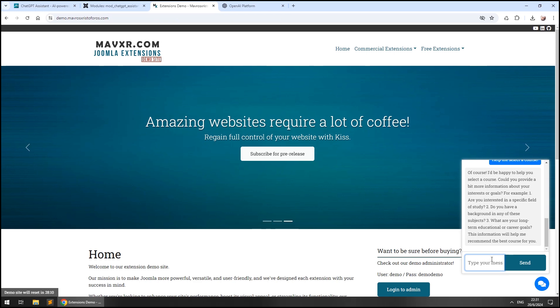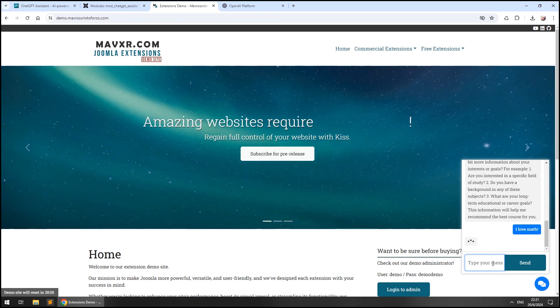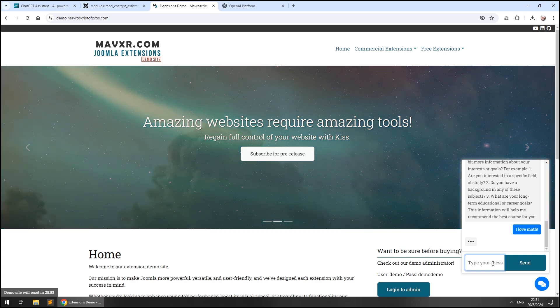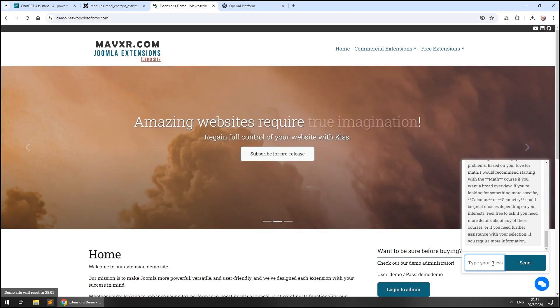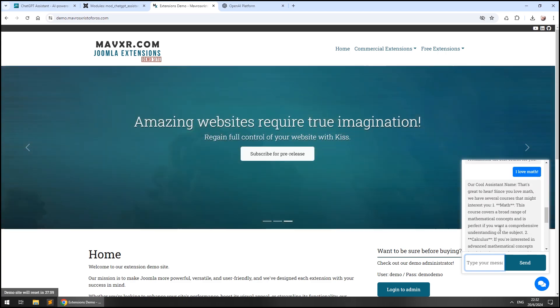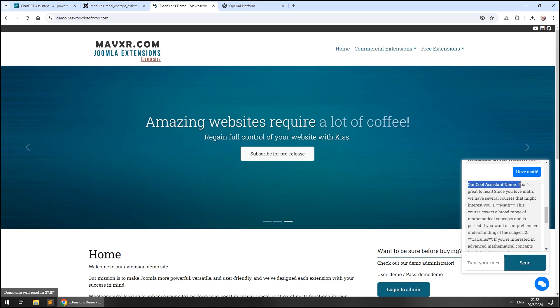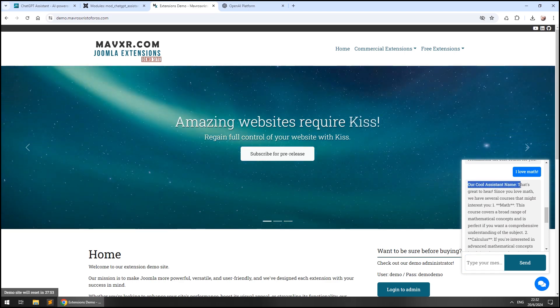I would love to learn what you make with ChatGPT Assistant so don't hesitate to post your ideas in the comment section. I really hope you enjoyed this video. Please don't forget to like and subscribe. Once again, this has been Christopher Mavros from Mavroshtoferos.com. Thanks for watching!